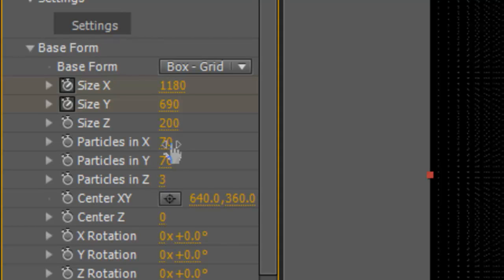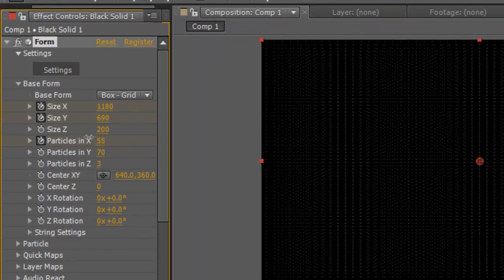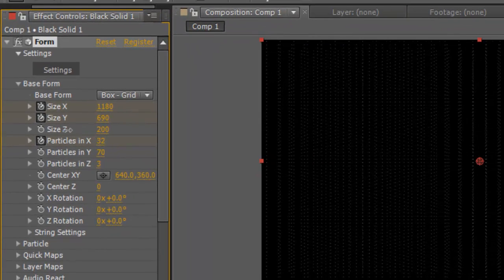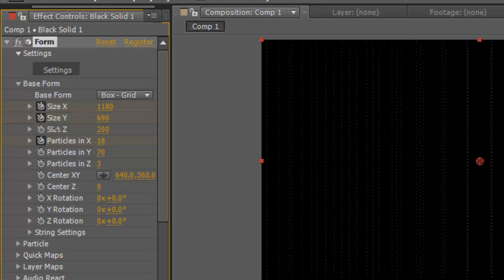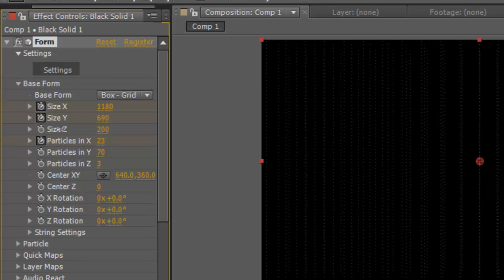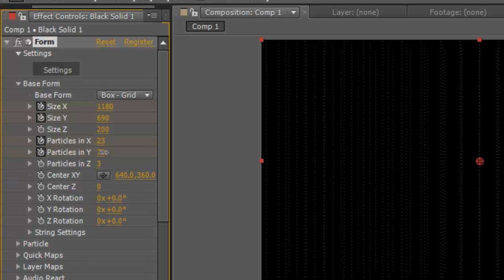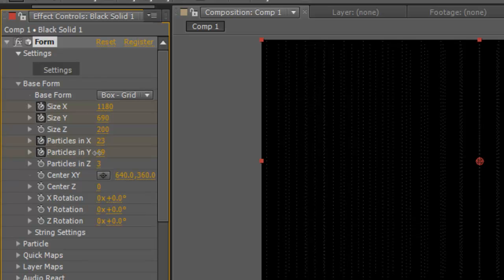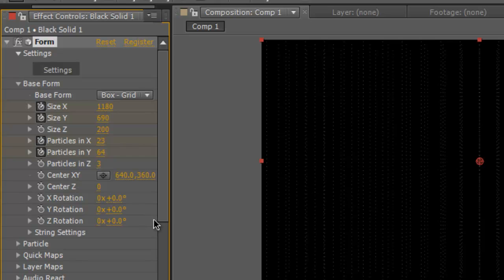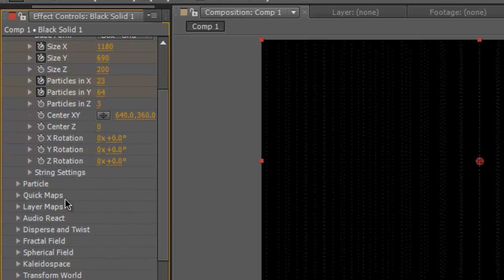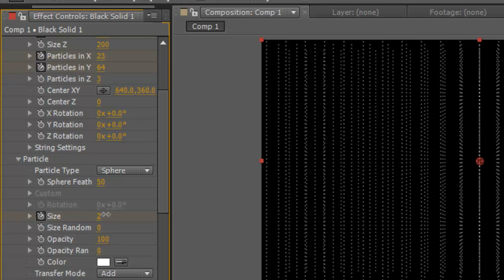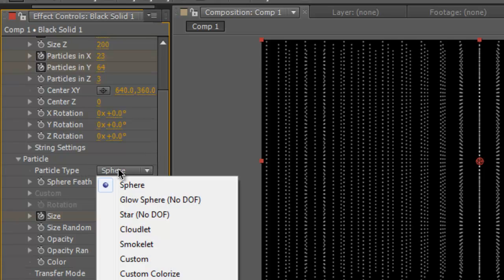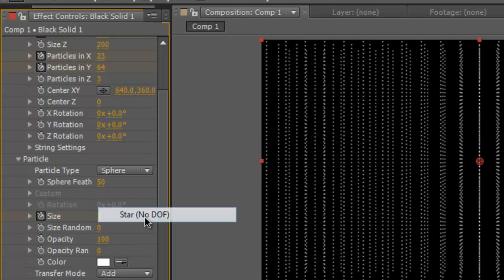We might want to decrease the particles in X. So when we really get into it you go to particle here. And you can mess around with a feather, but the thing is you need to turn up the size a little bit. And where it says particle type here, we're going to make a star.